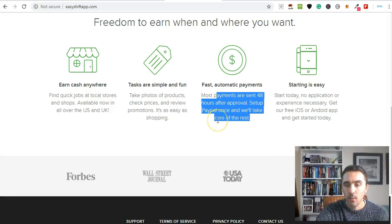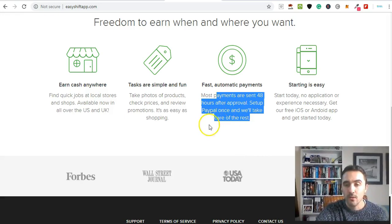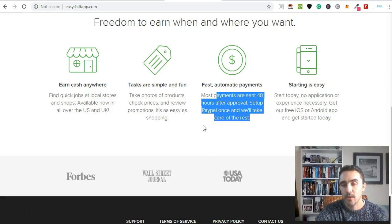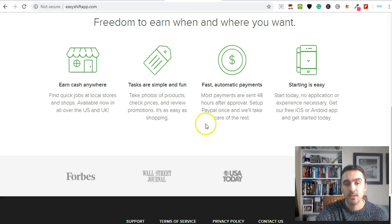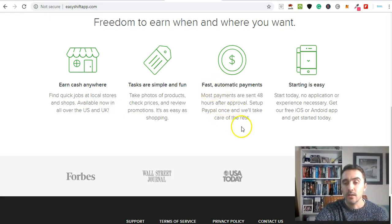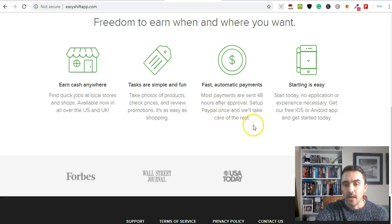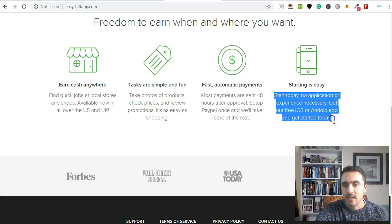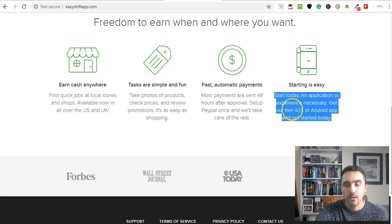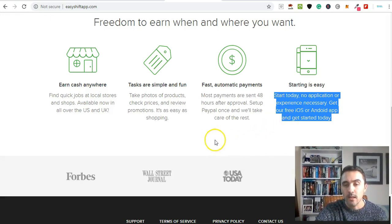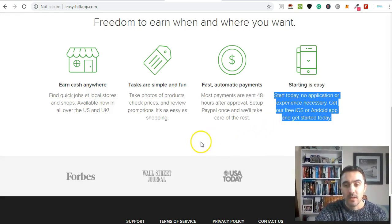What I like about this is there is no minimum withdrawal. Once you've completed your task and uploaded your picture, you can withdraw within 48 hours. You can start this today - there's no application needed and no experience required. You download the app and you can start exploring what's available when you're out and about in your city.